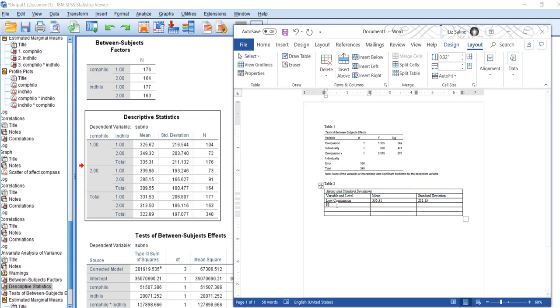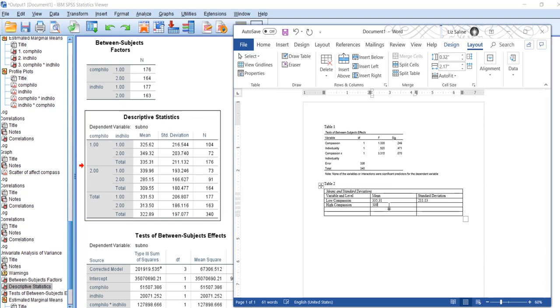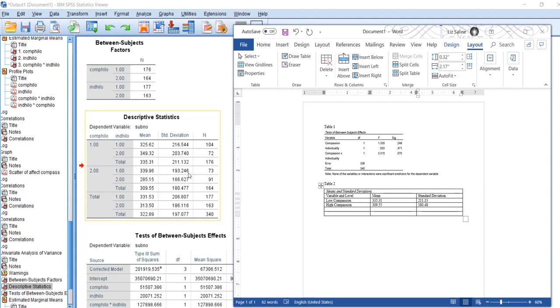High compassion, that's my two here. I'm going to look at the total again, so that's 319.55, and the standard deviation was 180.48.